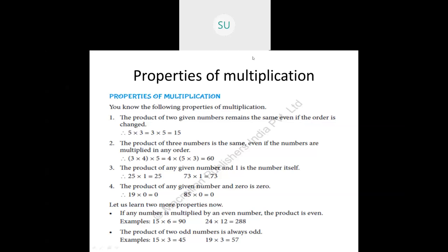The fourth property: the product of any given number and 0 is 0. Even a very large number multiplied by 0 gives 0. Examples: 19 times 0 equals 0, and 85 times 0 equals 0. These are the four properties of multiplication.